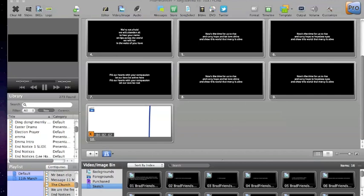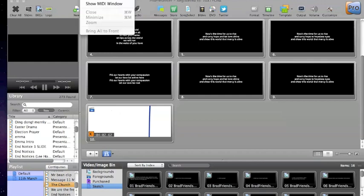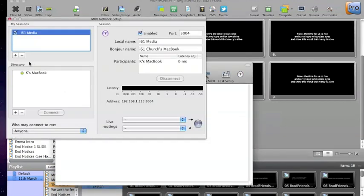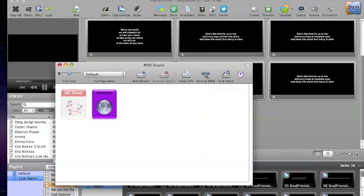The next thing is to go into the audio MIDI setup, again, which is inside programs utilities, go into network and make sure that it's connected to the network, which we've done. So as you can see, this one is Kay's MacBook Connect, and you can see that there's a network running now between the two. So that's done on both computers and the network is there. Great.